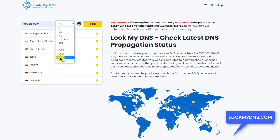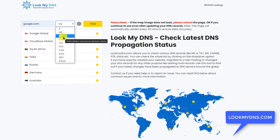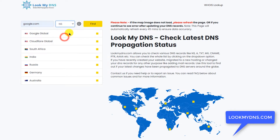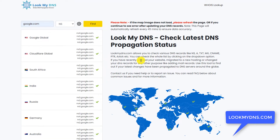Here you will see there are many options available. The first common option we need is NS — it means name servers. There is also A, CNAME, TXT, PTR — I will explain all the details. First, let's find the name servers of google.com. Click on Find. What this tool does is check with multiple DNS servers across the globe and show you the information available. These are the name server records of google.com.